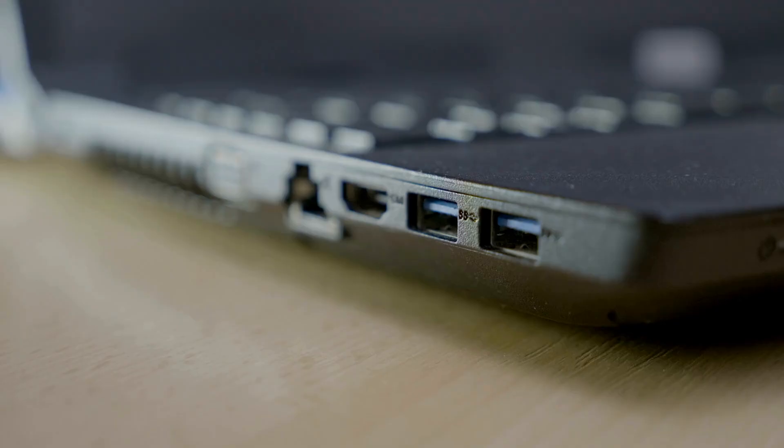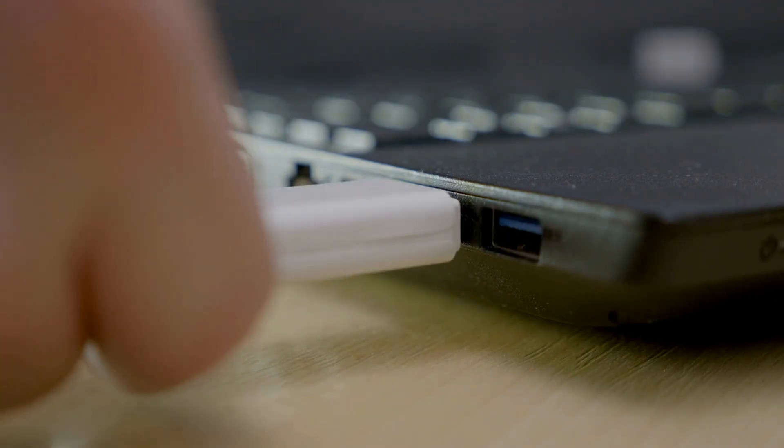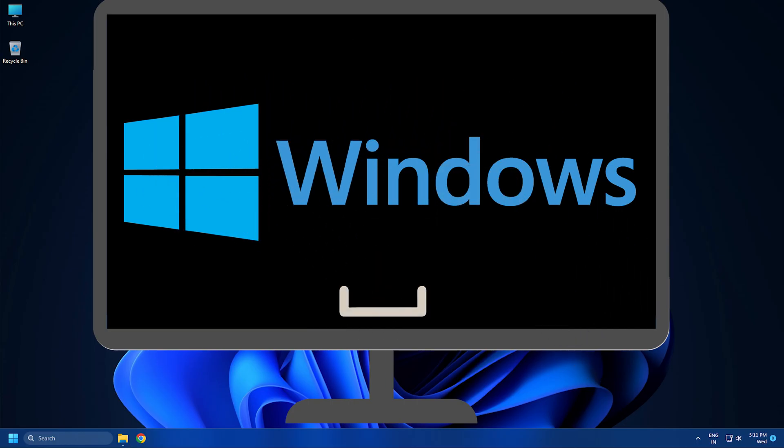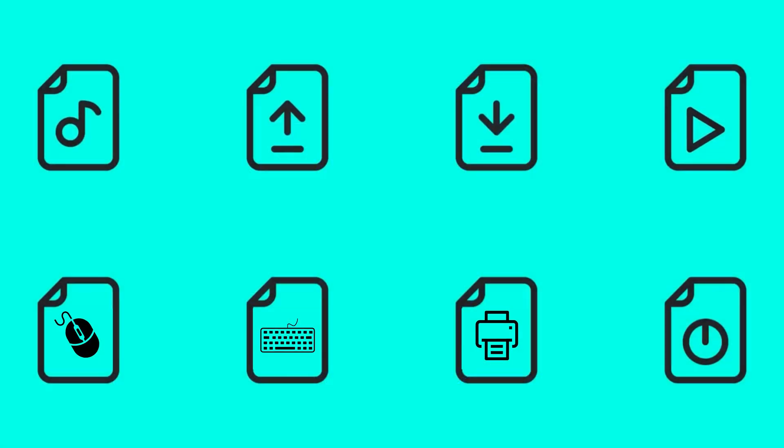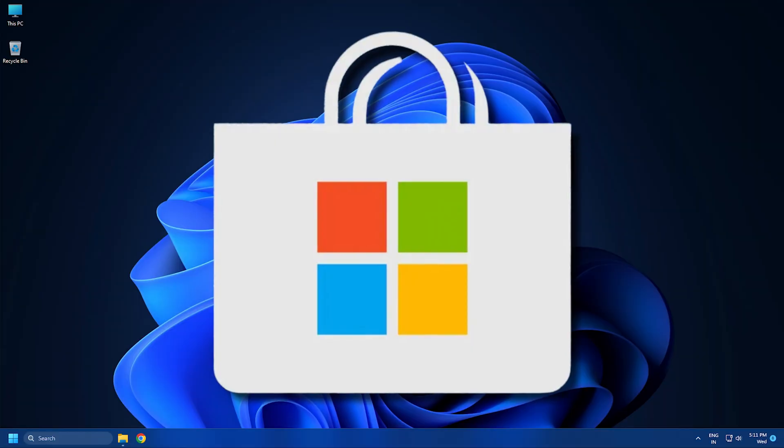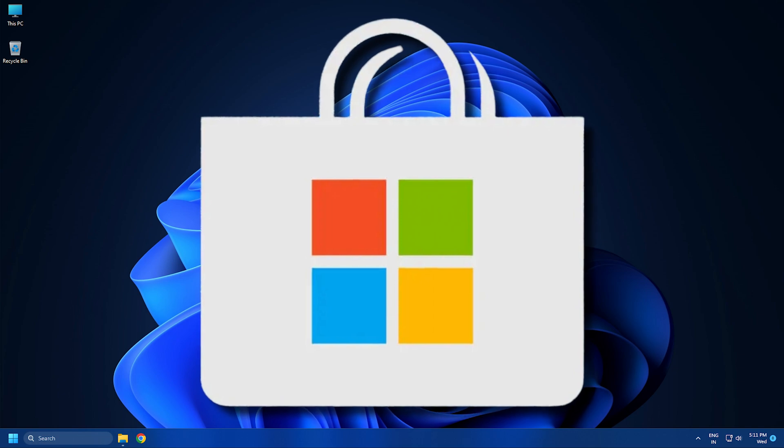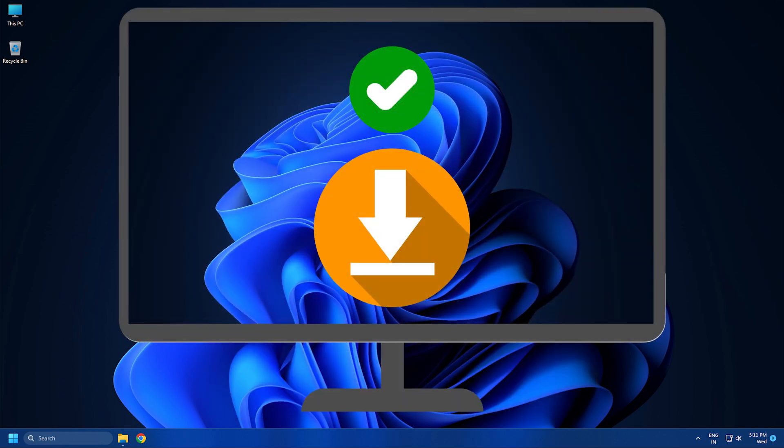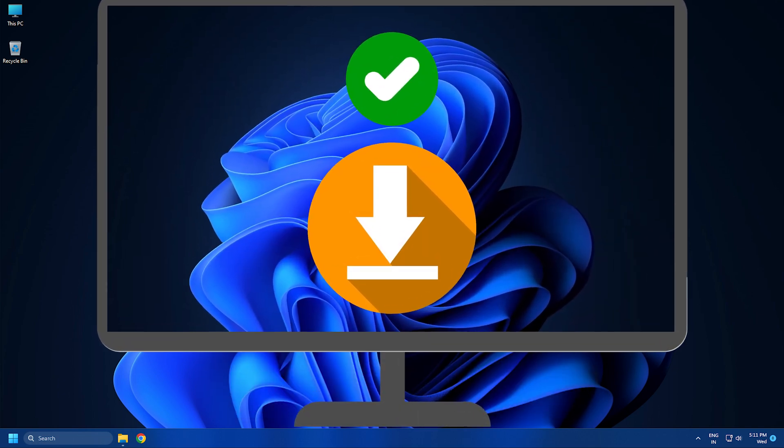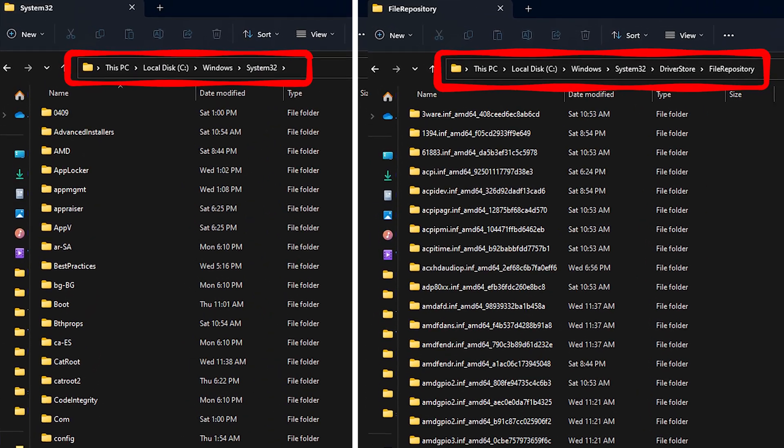When Windows detects new devices, it finds and installs the compatible drivers for those devices. It locates existing drivers from its store and uses them. If new drivers are installed, it stores their data in one of these two folders.